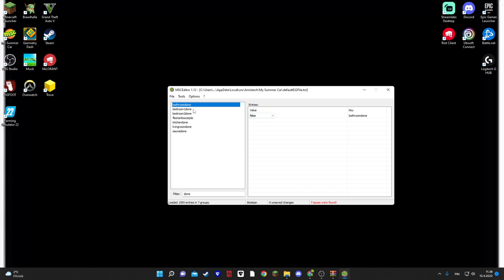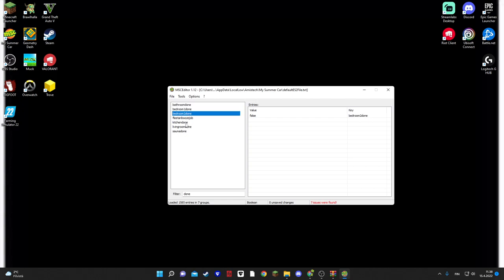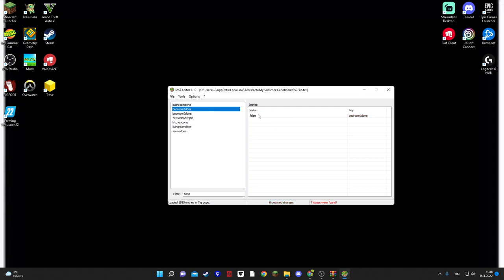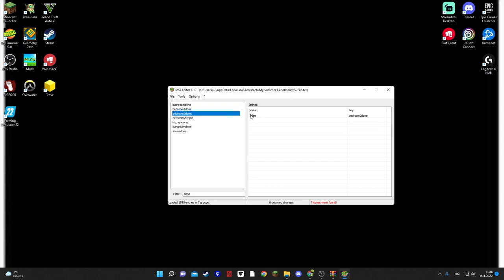So, when your house is burned down, you have all these things on True. So, you have to, when it's True, you have to just press False. False for everything. Just like this. False.